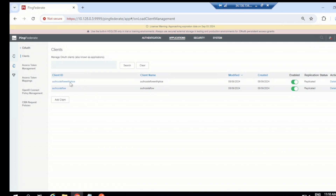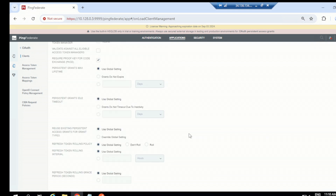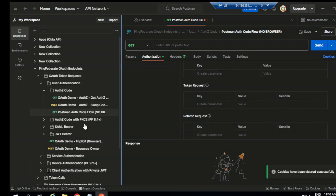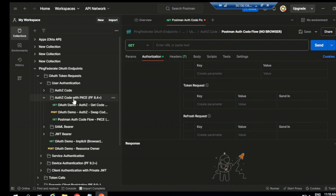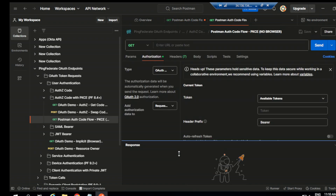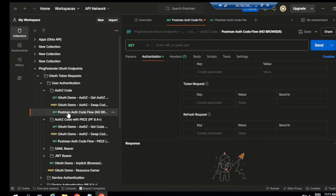Now let's do a quick test. Copy the client ID, as it is required in Postman. Let's go to Postman — clear the cookies. You already have the PKCE option in Postman, so go to the PKCE option. You have 'Authorization Code with PKCE' — open this with the 'No Browser' option. I have already downloaded the Postman collection, so we have it there.